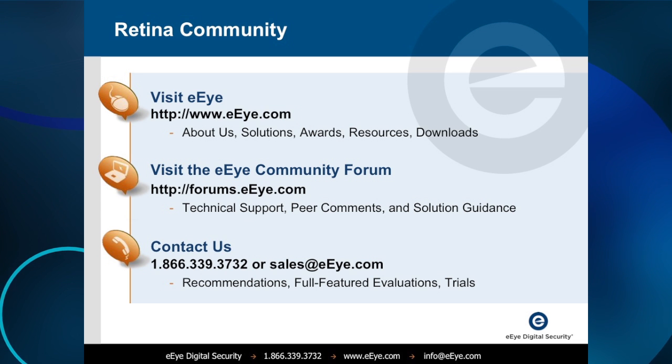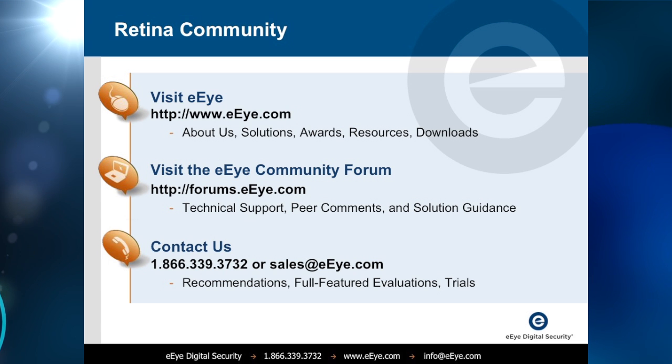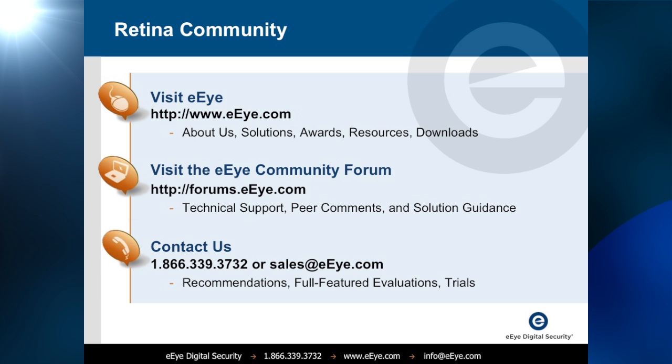For more information on the Retina Community Edition and EI Digital Security, please visit us on the web at www.eeye.com. Thank you.